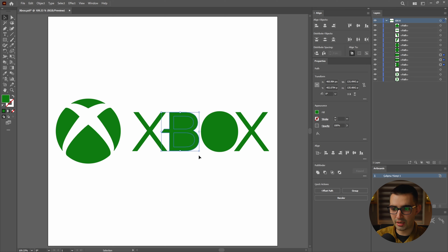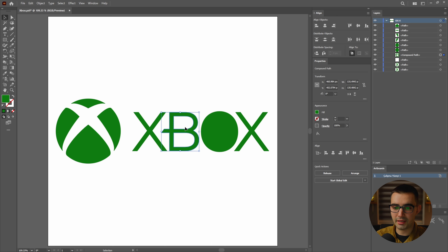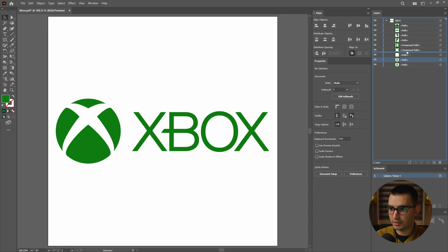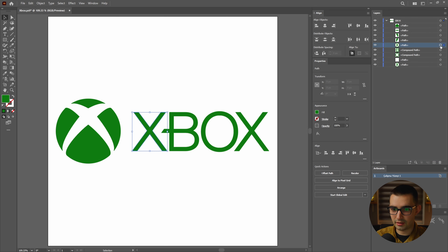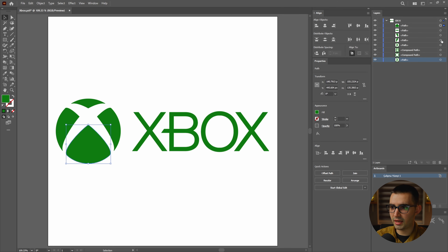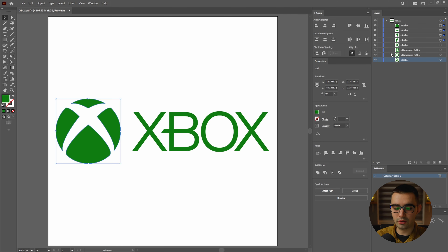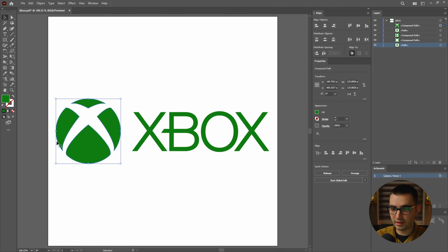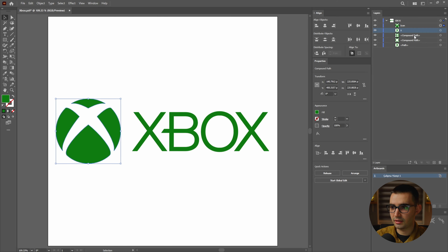We'll select both of these and go over to Object, Compound Path, and Release, because there's a bunch of layers that would merge together. This way, when we release them, we have every single layer on its own layer. But with that, we've actually messed up the B and O letters. So let's go ahead and select all of those shapes and then go over to the Pathfinder and click the minus front option. That way we cut holes back inside of the B letter and do the same thing for the O.